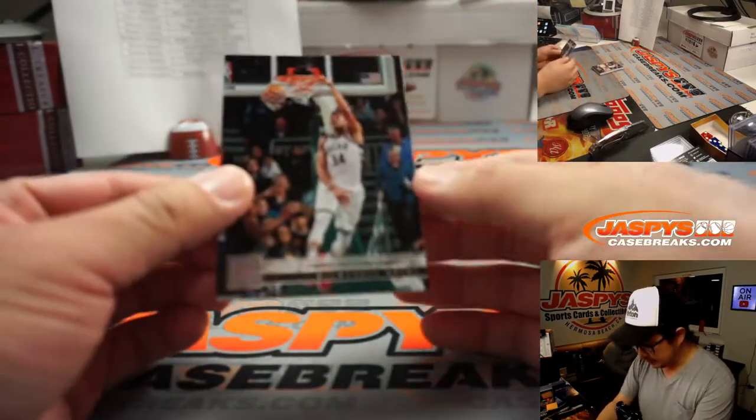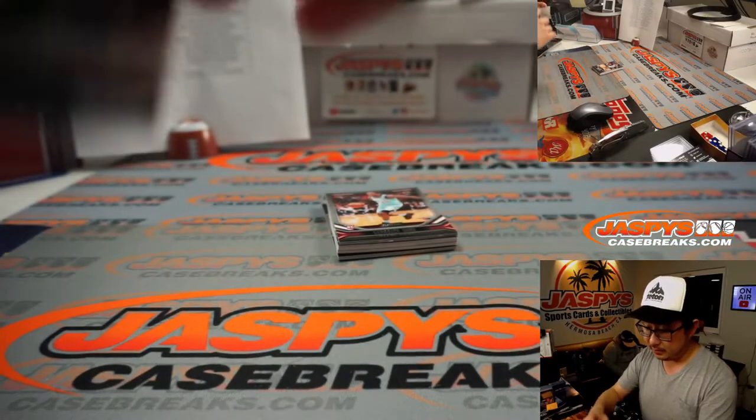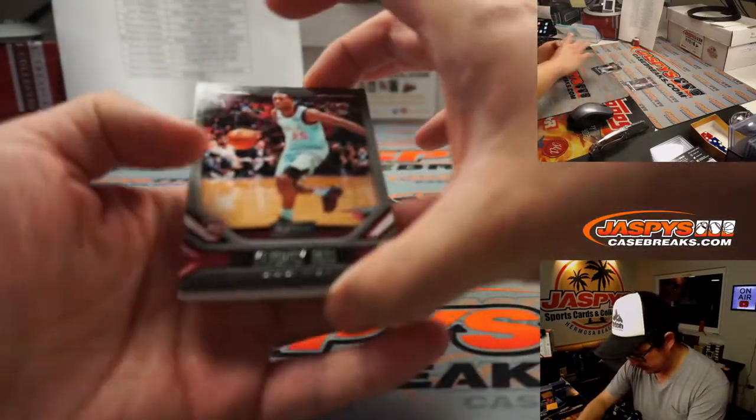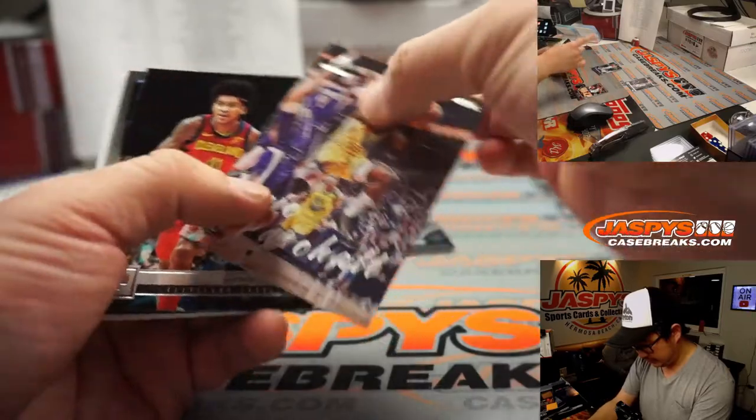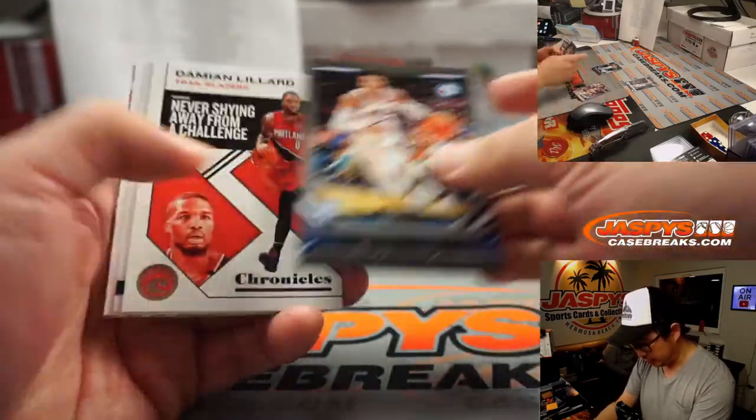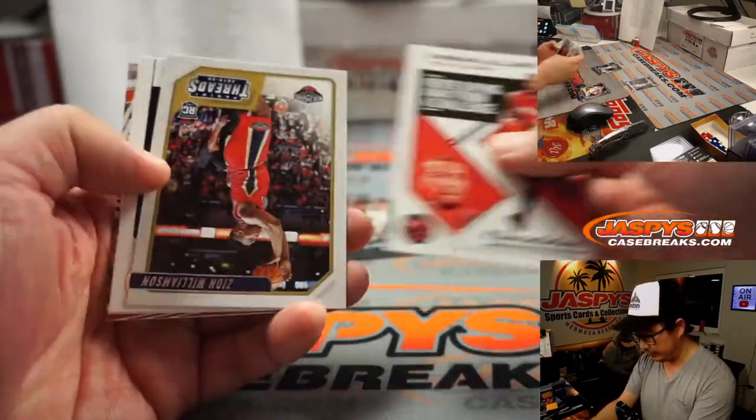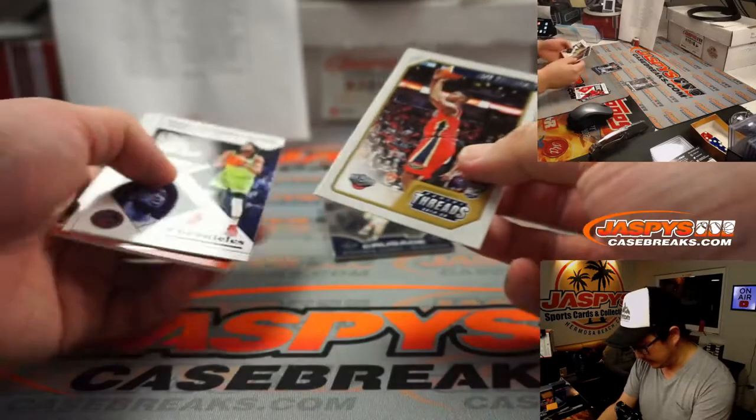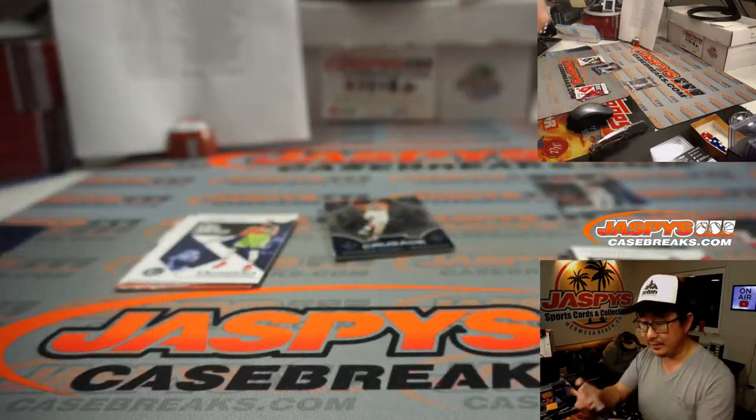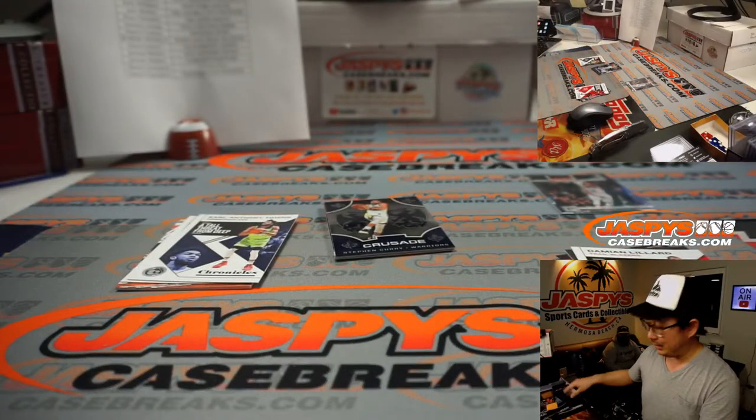There's Giannis Antetokounmpo. Bucks. Nick Nguyen. Eric Pascal. Kevin Porter Jr. Tybal. Dame. And a nice Zion right here. Threads Zion, for the Pelicans. Kelly.